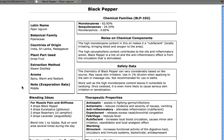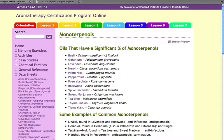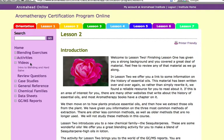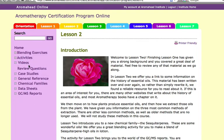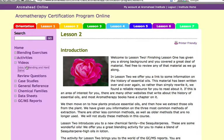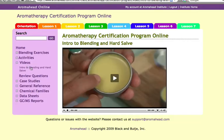The ACP includes exclusive access to custom videos that are not available anywhere else. In the Aromahead ACP video library, instructor Andrea Brugier guides students through essential oil chemistry, question and answer sessions, blending tutorials, and short lectures.